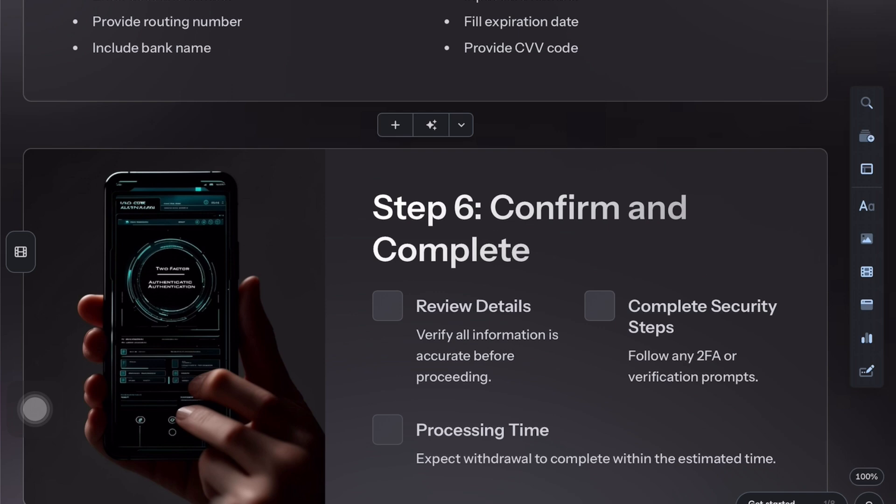Double check the information, then hit confirm or withdraw. If needed, enter the code from your 2FA app or SMS verification.